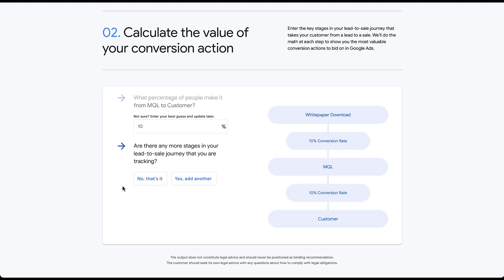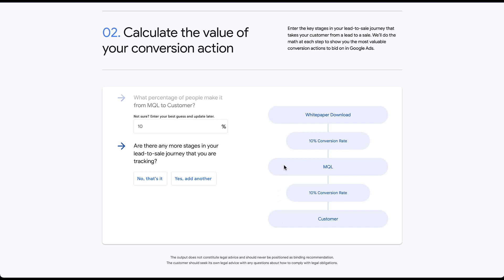And then just to cut this video a little bit shorter, let's say that the next process is that somebody becomes a customer. We're then going to click continue. What percentage of people make it from MQL to customer? Again, let's say about 10% and then click continue. And here's where I purposely decided to make this video shorter. You can always add in additional stages in the customer buyer journey. All you have to do is click yes, add another. And you'll be prompted with the same types of questions where they'll be asking you what the stage is after customer, or in this example, after whatever I would have put in here instead. And then how many people make it from that first stage to the second stage to get your conversion rate. But for now, I'm trying to keep this shorter, so I'm just going to say, no, that's it.